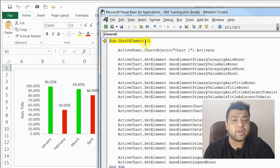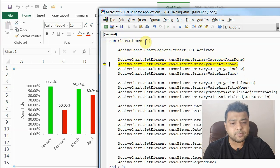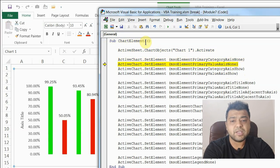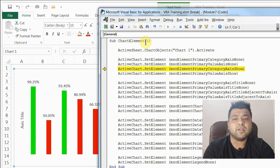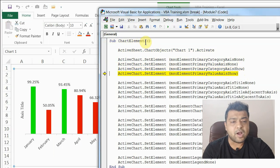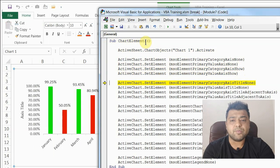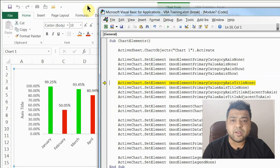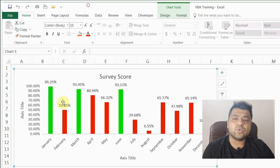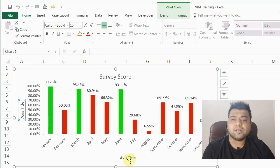I'll run this code for you by pressing F8 to step through. You can see the category axis is gone now, and pressing F8 one more time removes the value axis as well. Now pressing it again, you can see both axes are available again. This is how you hide or unhide axes.